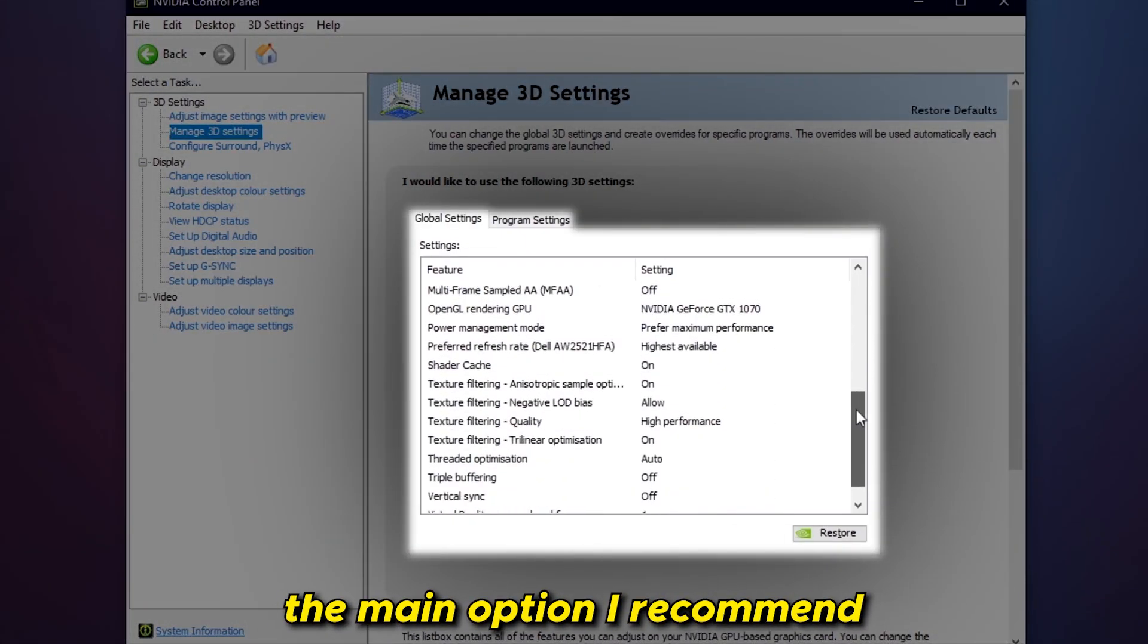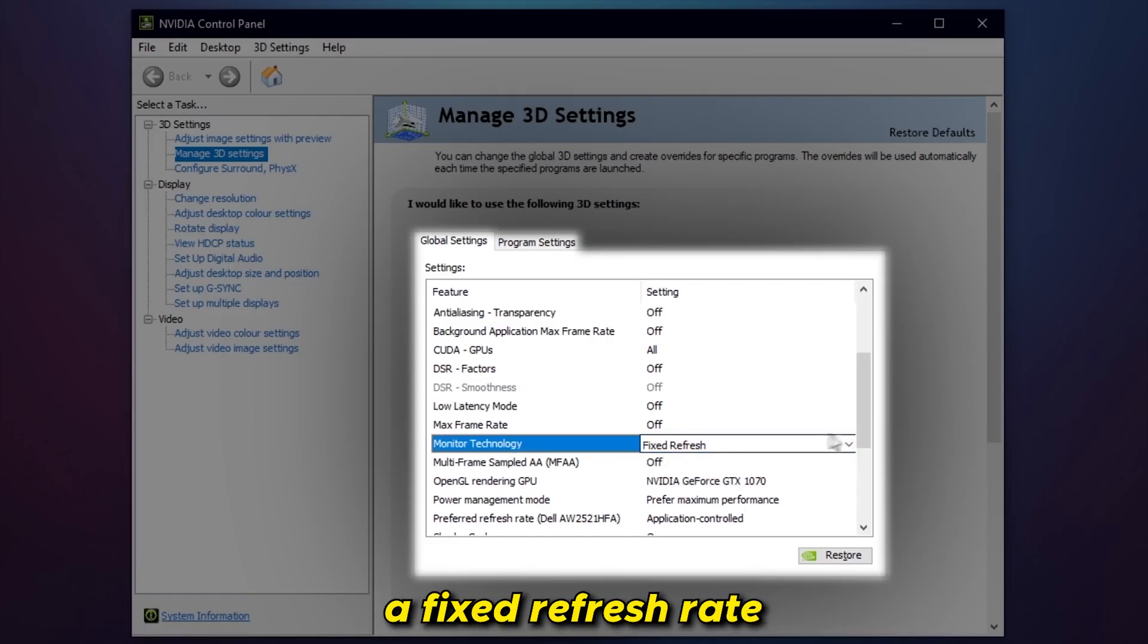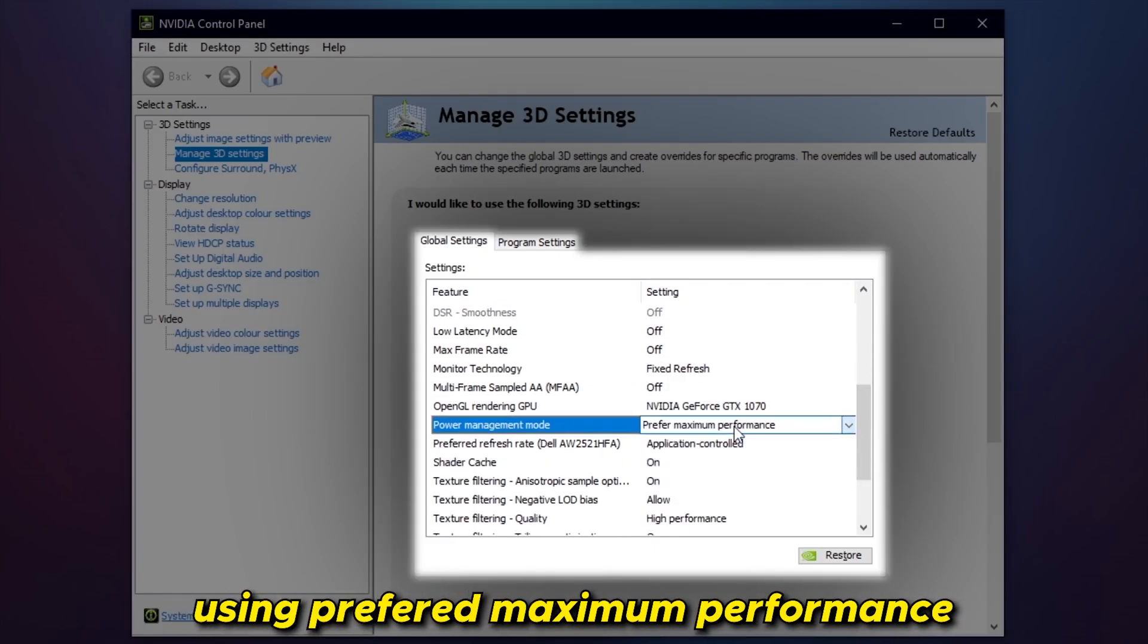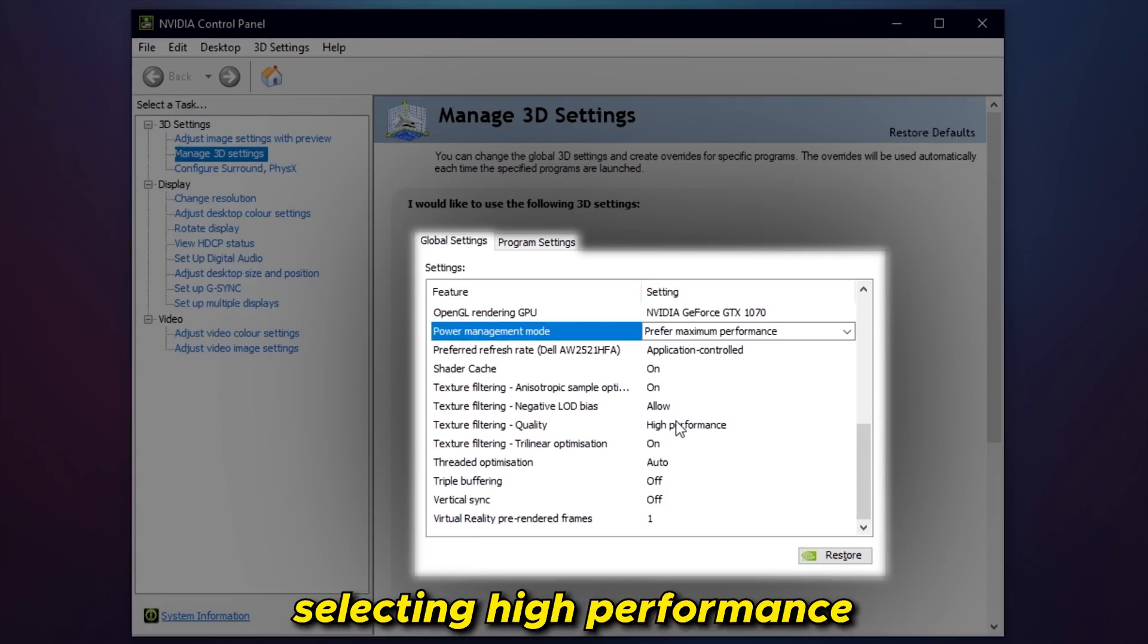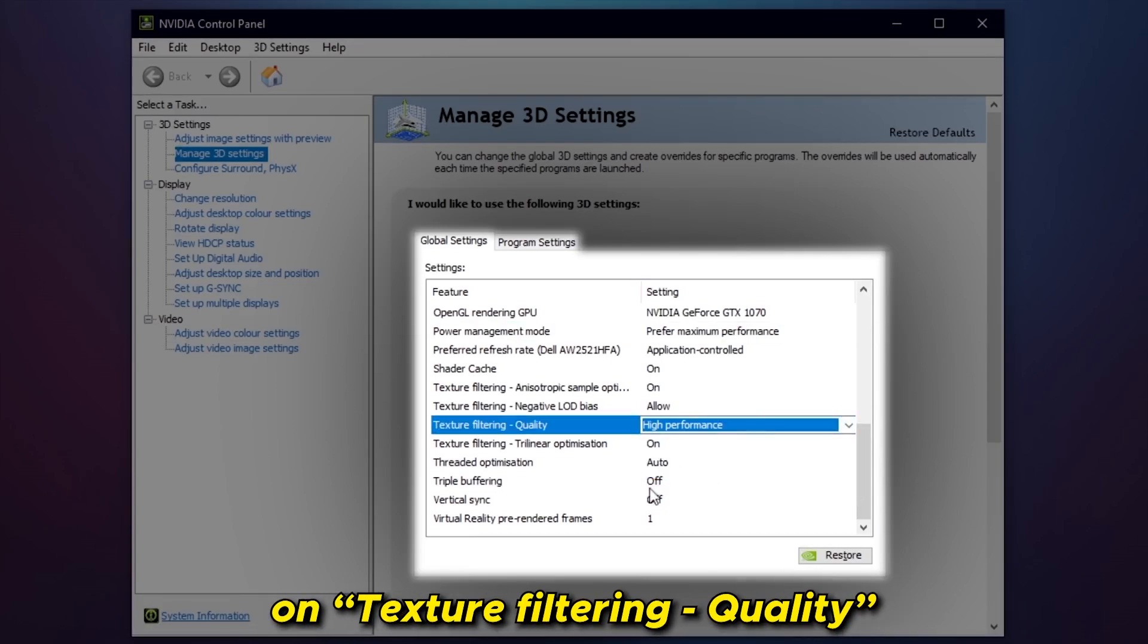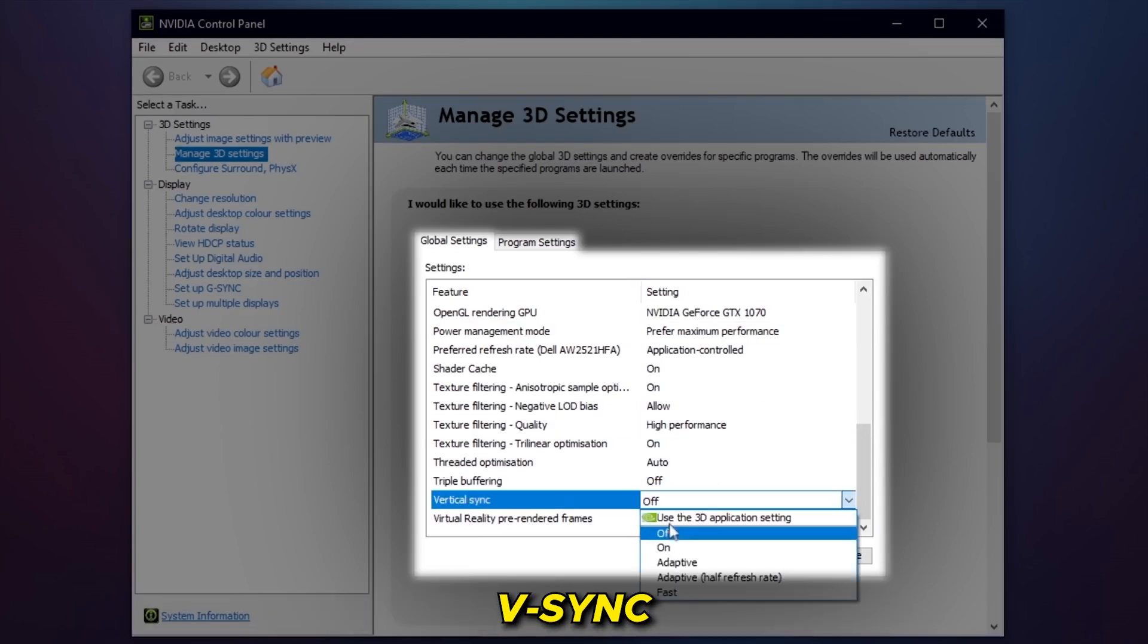The main options I recommend for everyone is selecting a fixed refresh on monitor technology, using preferred performance on power management, selecting high performance on shader quality, and finally turning off V-Sync.